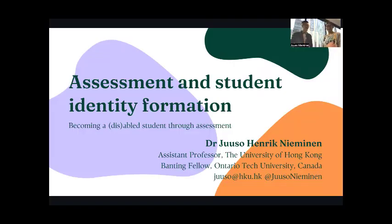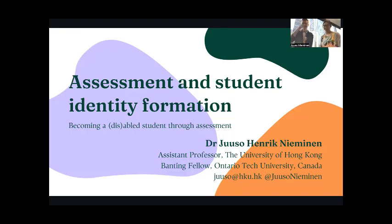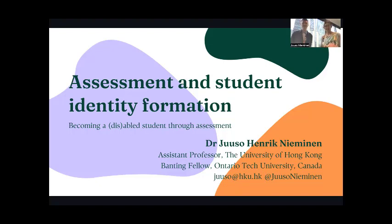Good afternoon. This is a replacement recording — we unfortunately forgot to start the recording at the start of the USO seminar. So welcome everyone today. Thanks for watching this online recording of USO's seminar.